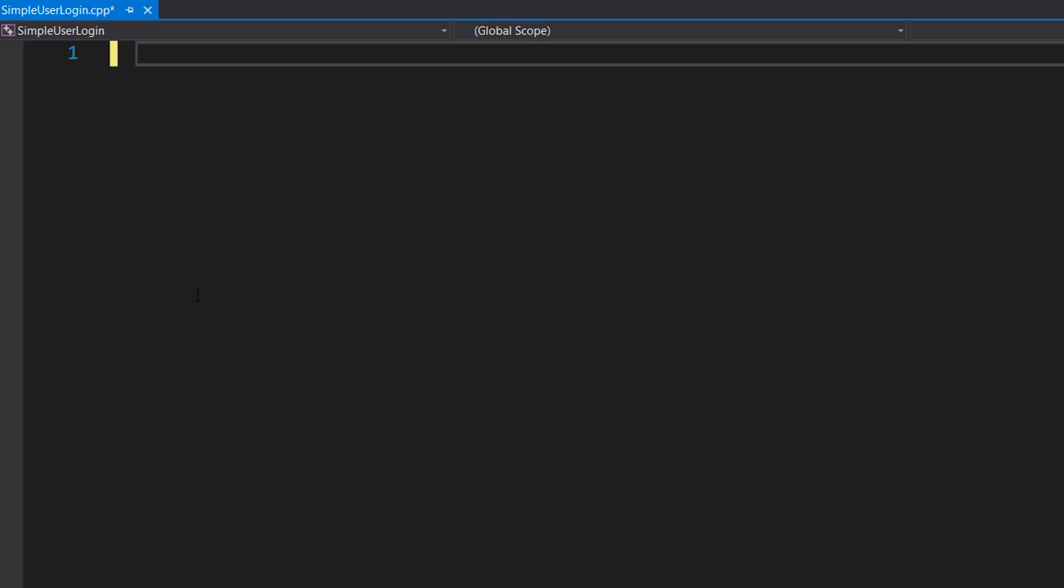Greetings, it's Maxo Diddly here and today I'm going to be showing you how to create a very simple user login system using C++. So let's get right into it.